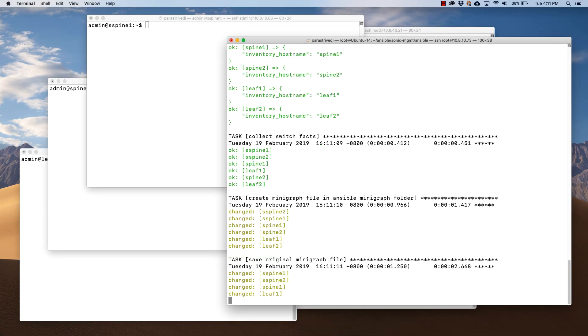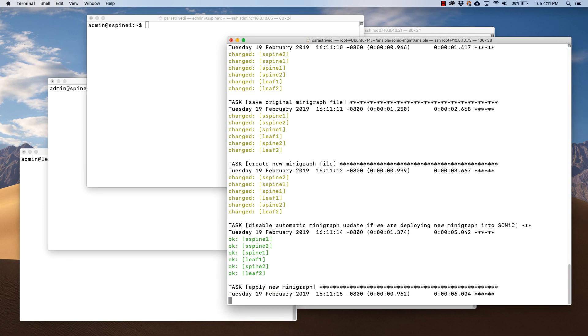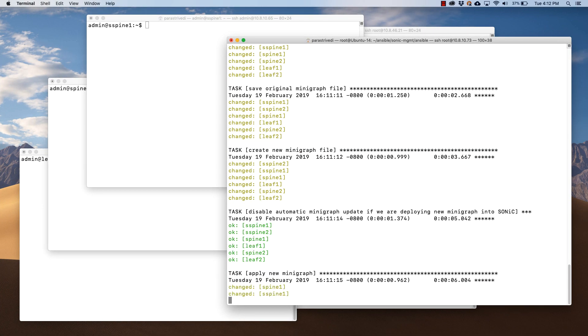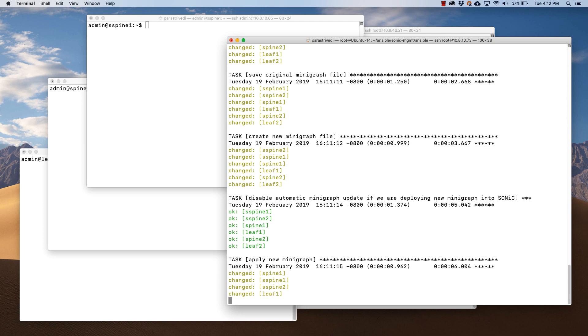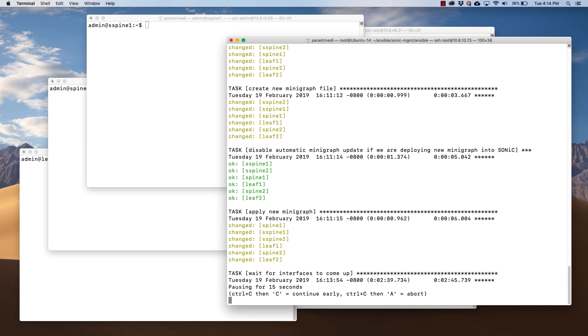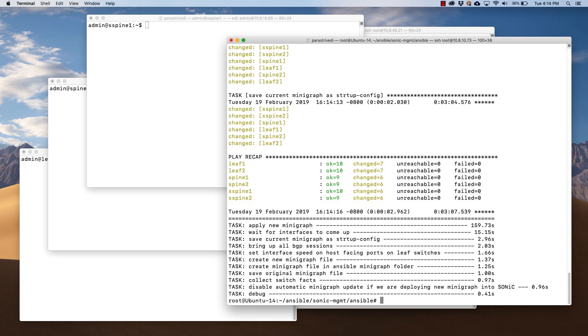The playbook is collecting facts from the switches and using templates to build configuration and apply to the switches. The playbook run is complete.